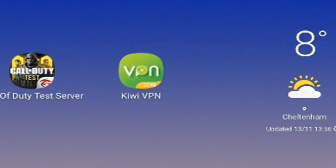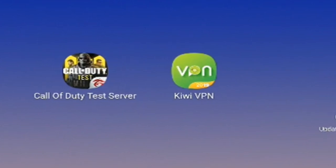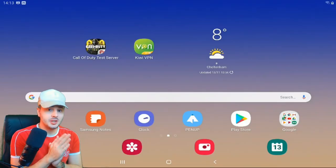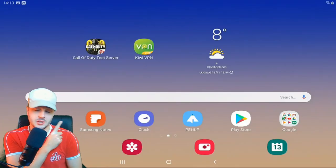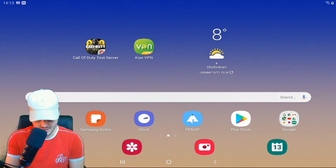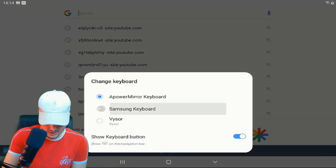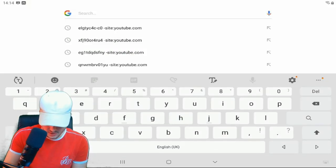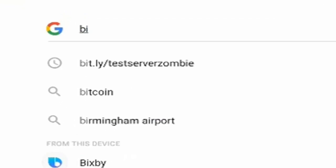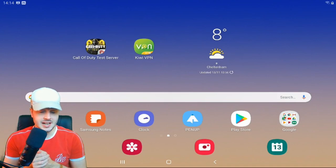The first thing you need to do is get the Call of Duty Test Server and Kiwi VPN — these are the only two things you need. I'm going to put the download link to the Call of Duty Test Server in my description down below. The link is bit.ly/testserverzombie — all you need to do is click on that and download it.